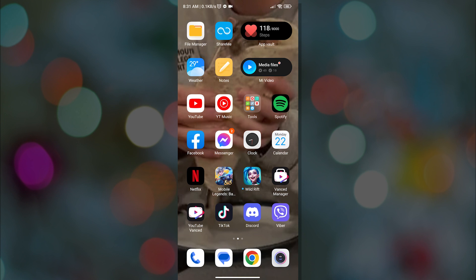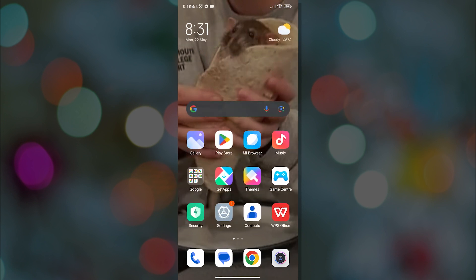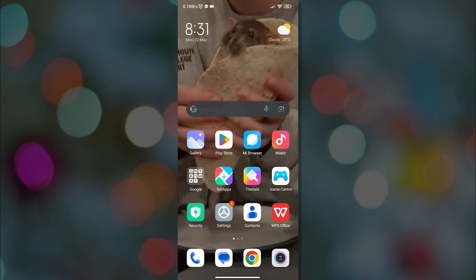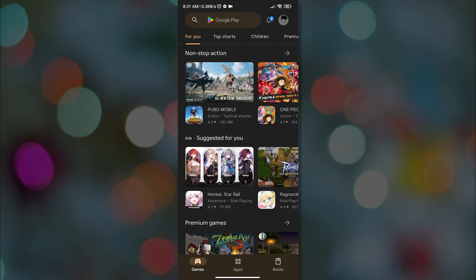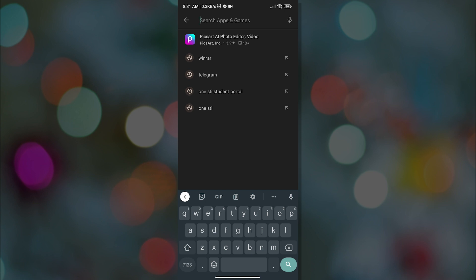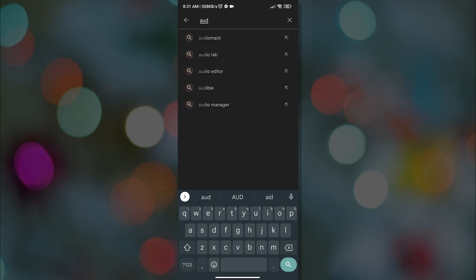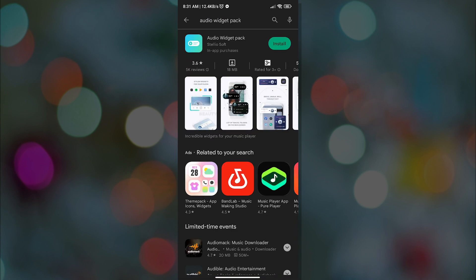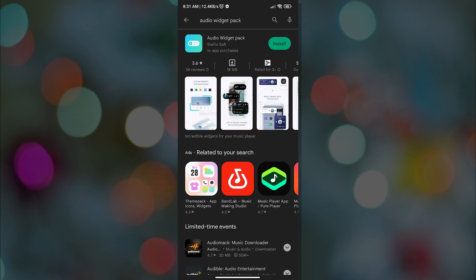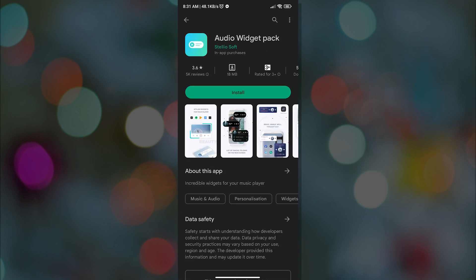To change our Spotify widget color, we will need an application called Audio Widget Pack. To install that, all we have to do is go to Play Store and then search for it.